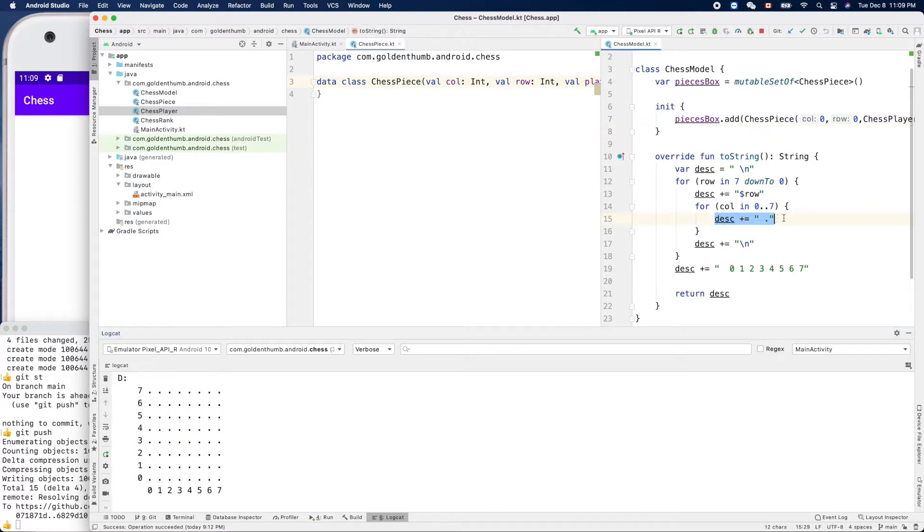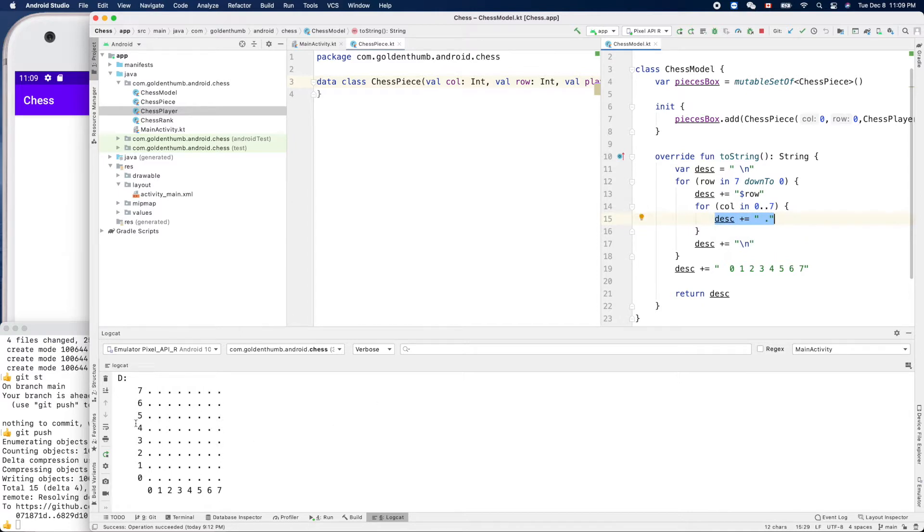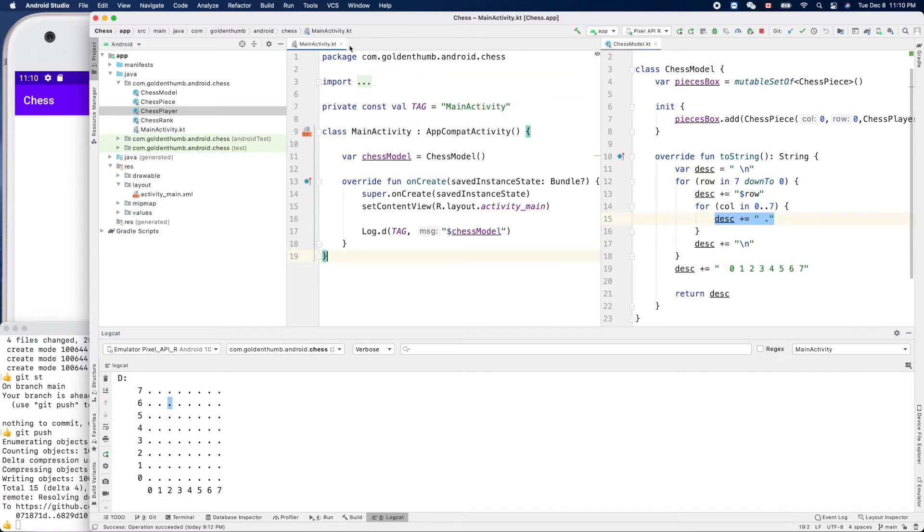The toString method outputs a dot for every intersection on the board, so now it's time to handle this one. We want to check if a specific intersection location on the board has a piece or not. Let's close this one.